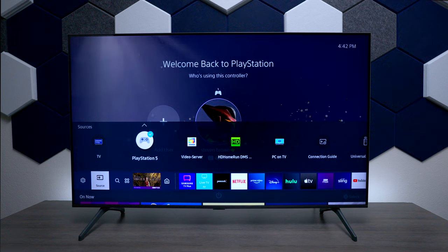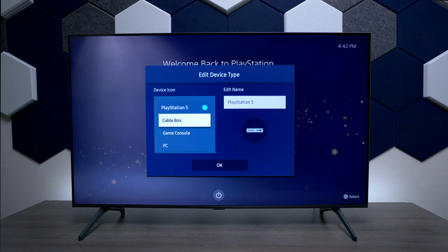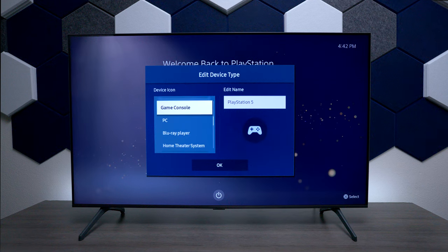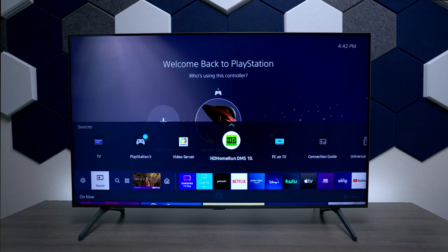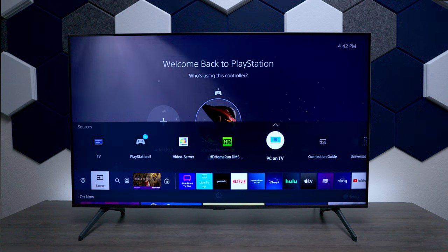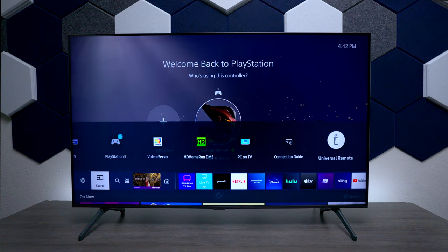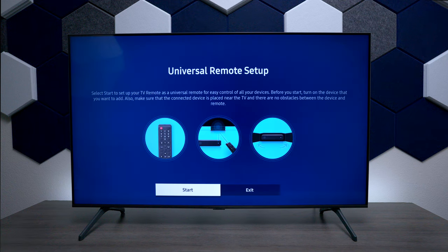Next we have Sources, and this will show everything plugged in. You can see I have a PS5 on it. If you arrow up you can edit and give it a different name if you'd like. I also have a video server — this is my ATSC 2.2 network adapter — and you can see there's a PC connection guide and universal remote.